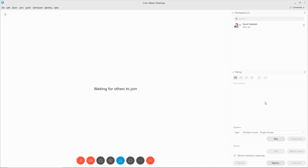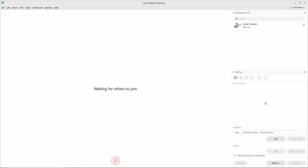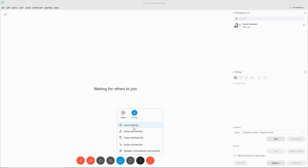The polling features will show up on the right-hand side. If the polling feature does not show up, if you click on the More icon, you will see the polling option available.